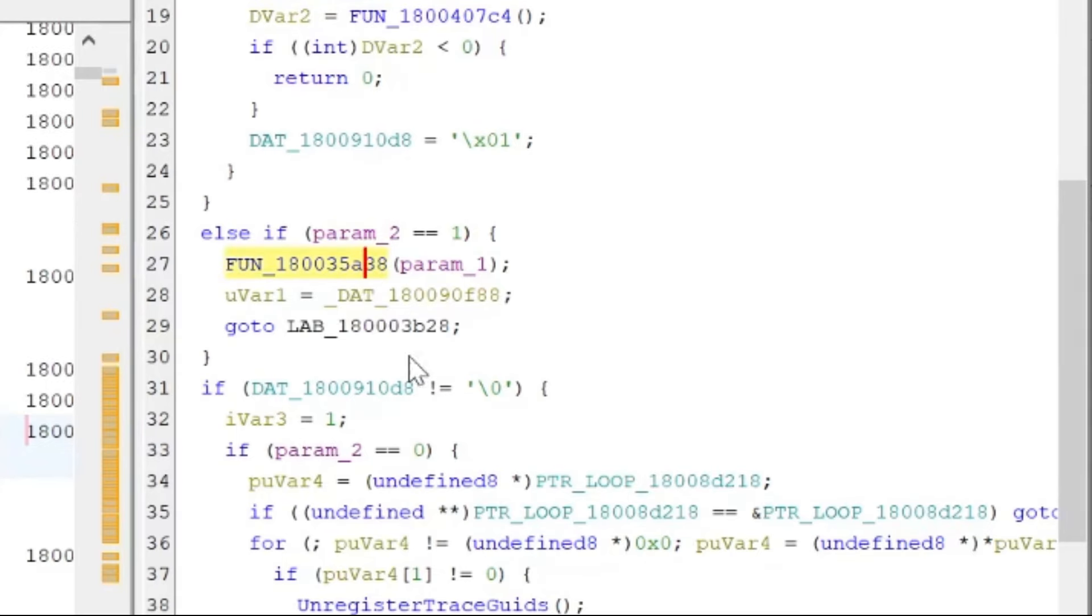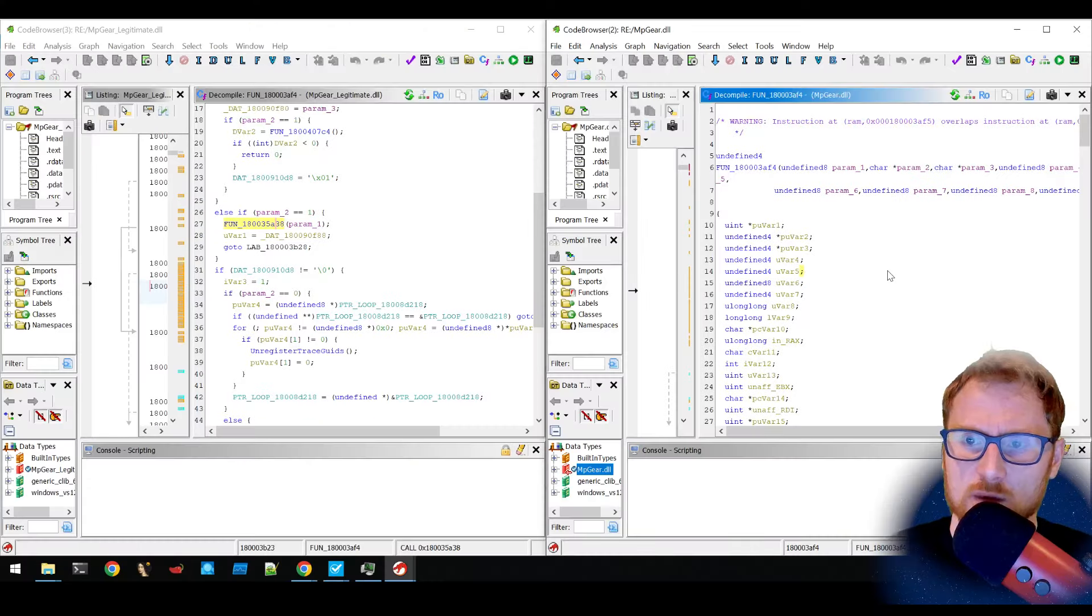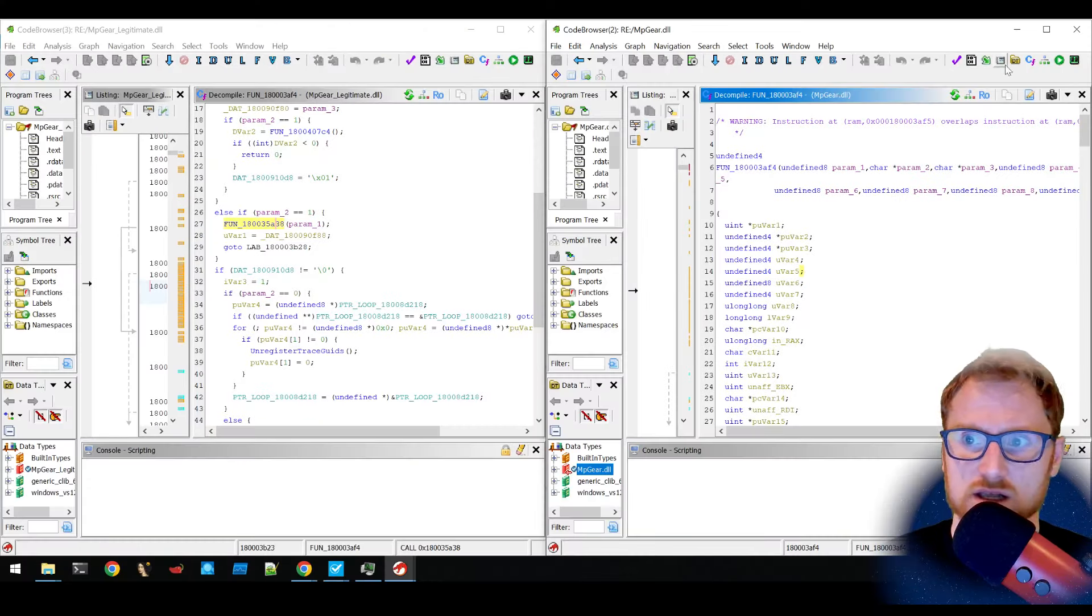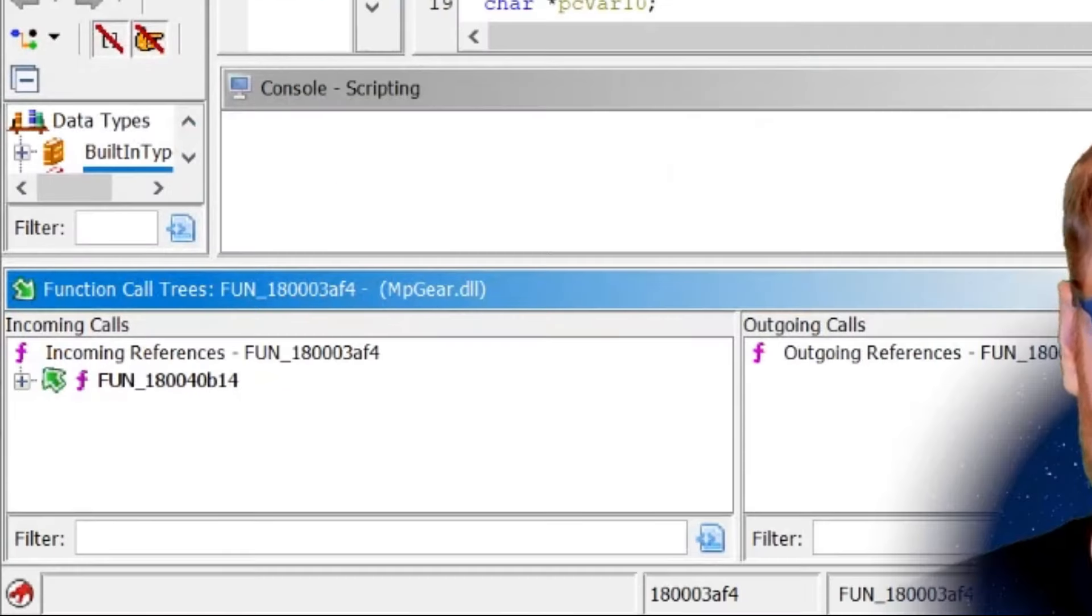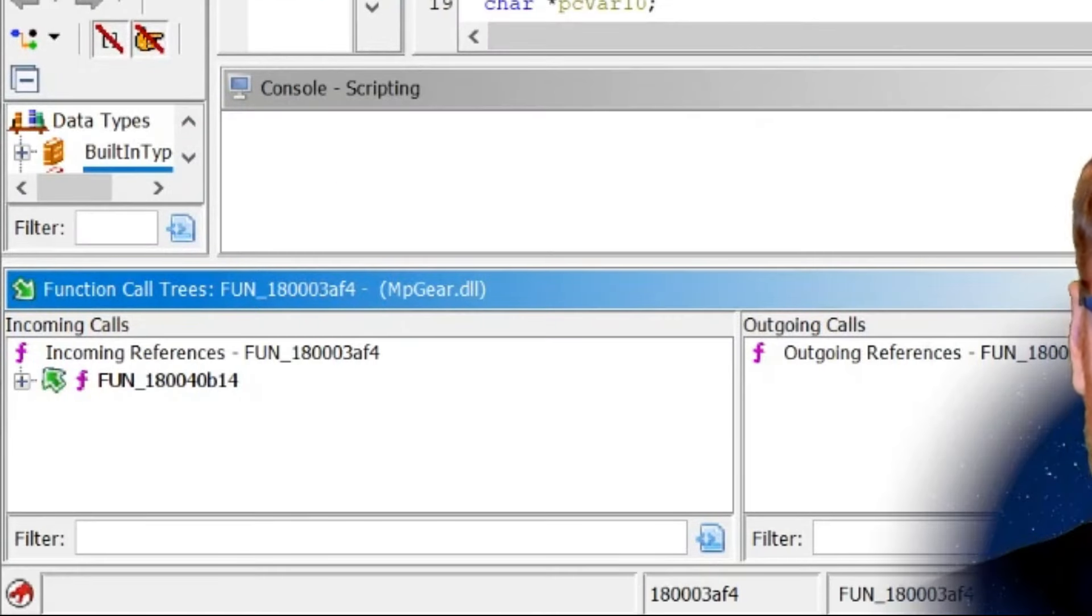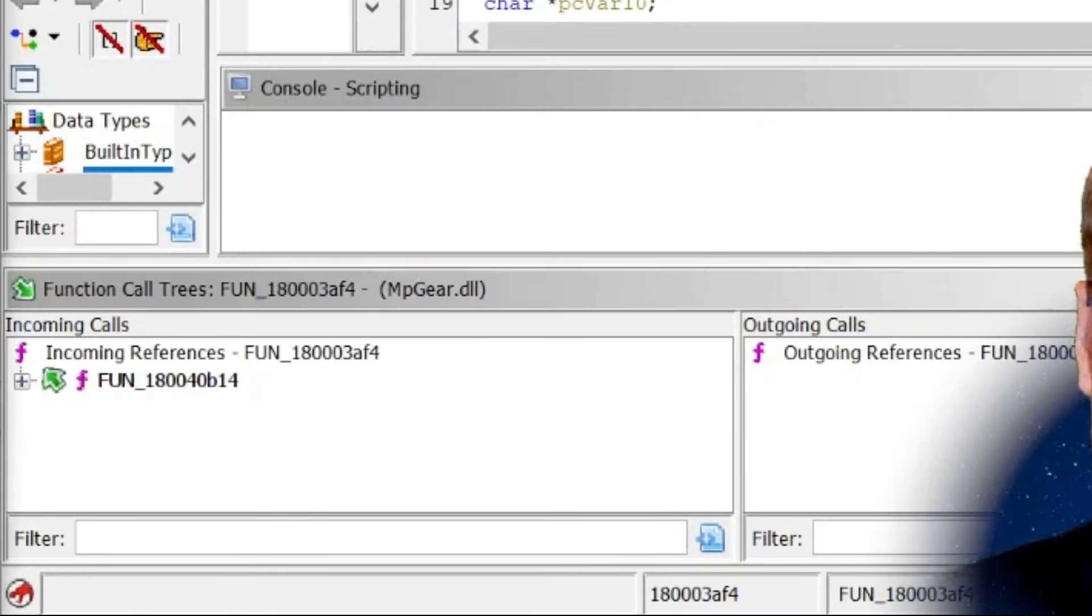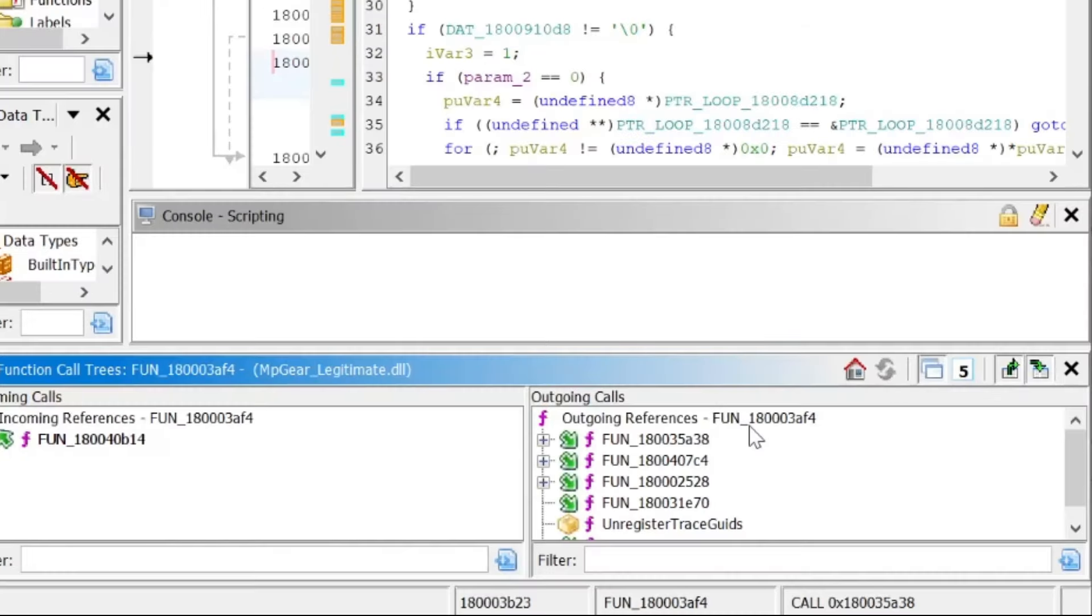So you'll notice that there's calls to other functions there. But on the malicious DLL, there actually isn't any calls to other functions. And if we look, there's no outgoing references, but there are outgoing references on the legitimate one.